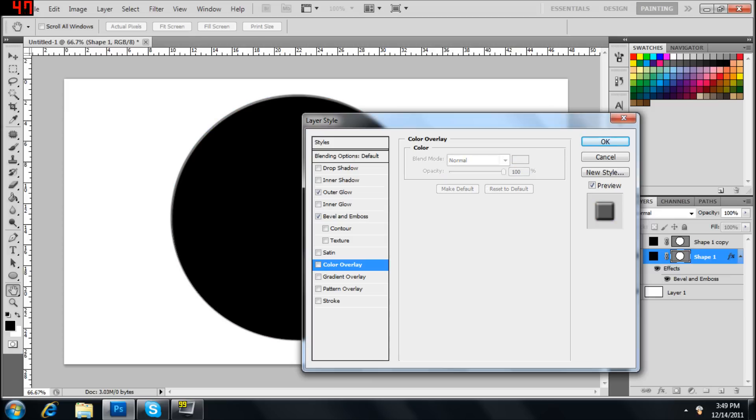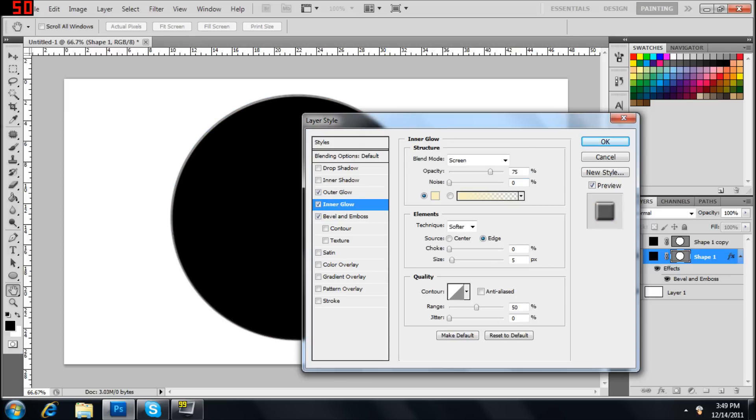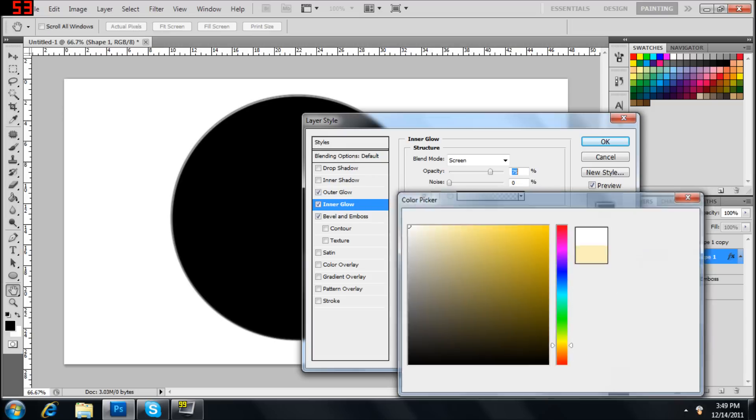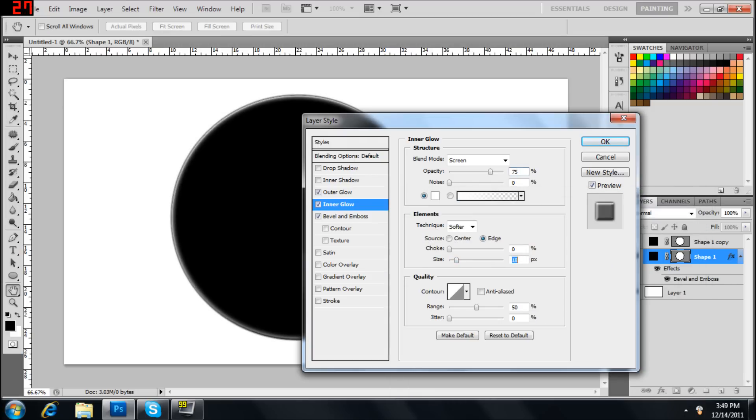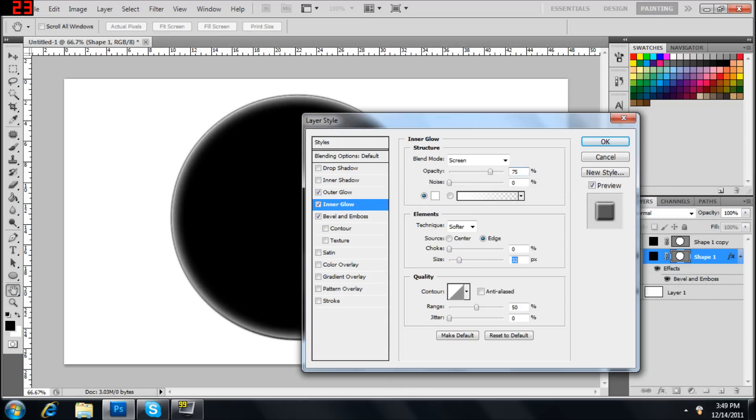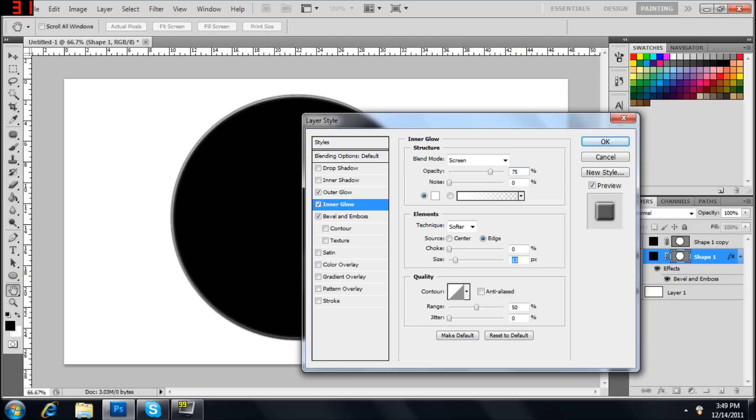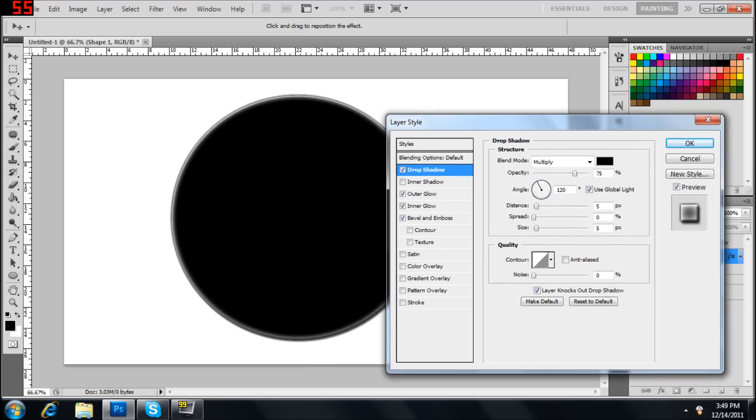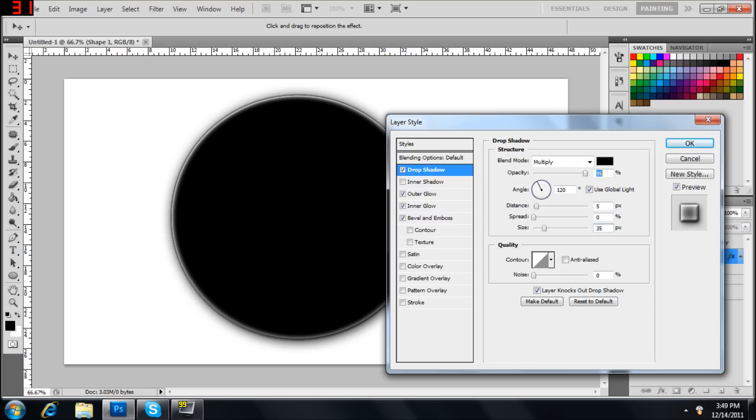Oops, sorry, not that. We can add an inner glow on there. Make that white. Bring this size up to whatever. I wouldn't bring it too far in, like that far, but around 18, 17. Add a drop shadow. Bring the size up to about 35. Doesn't really matter.